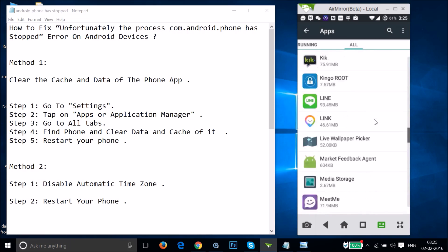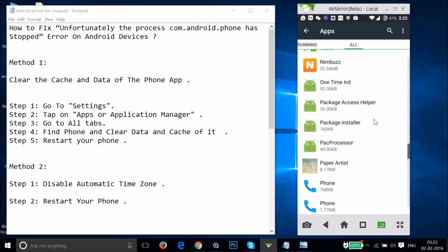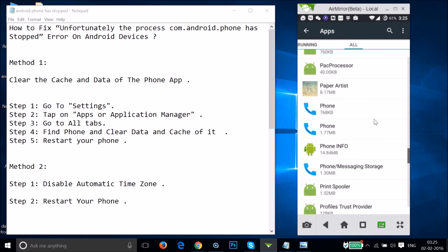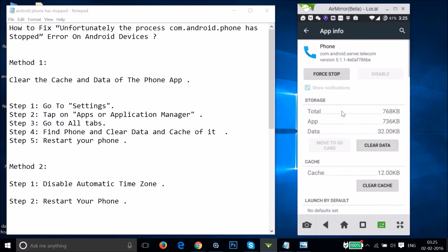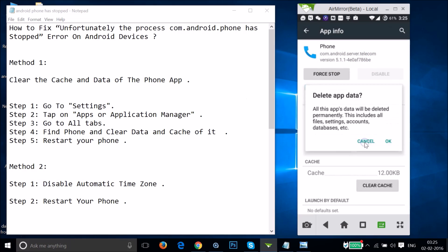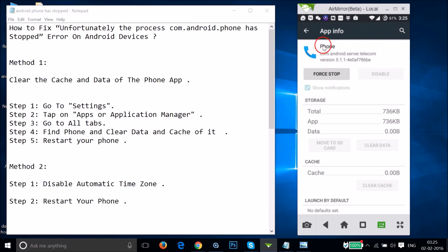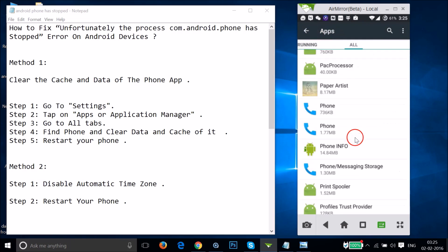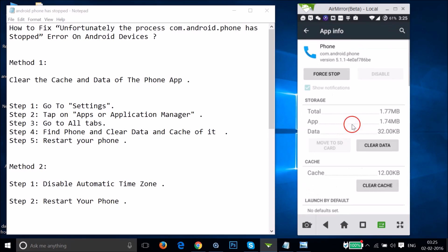You may see two Phone app entries. Tap on the one for 'com.android.server.telecom' — tap 'Clear Data' and then OK. Go back and tap on the second one, 'com.android.phone.' We just need to clear the data of this process.